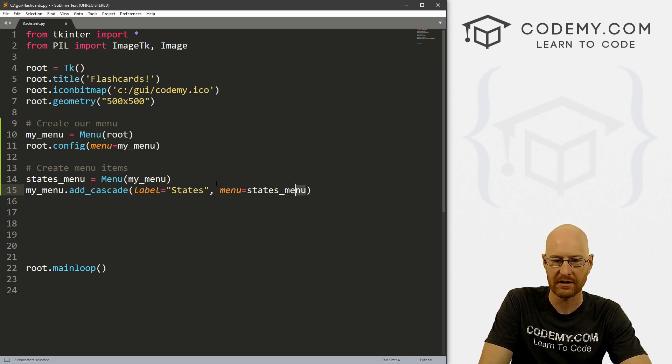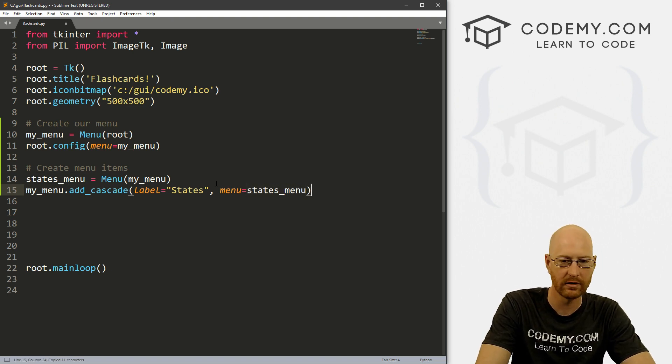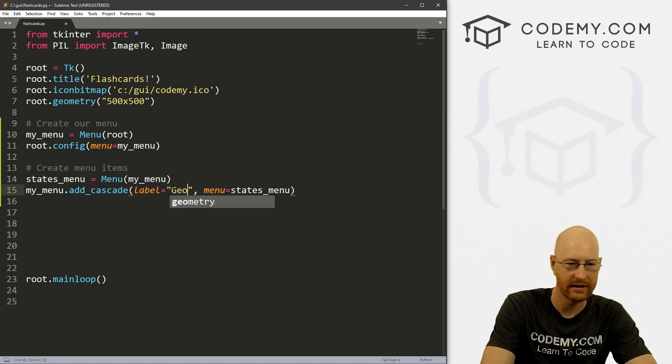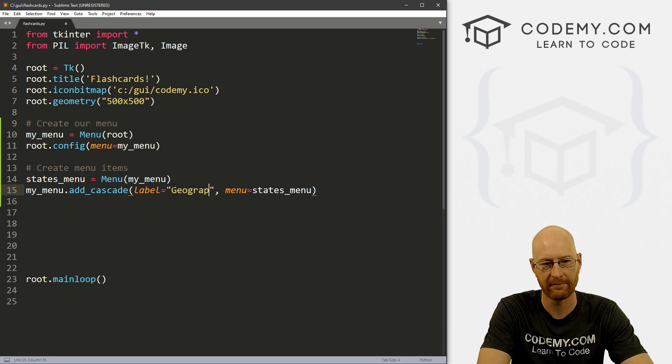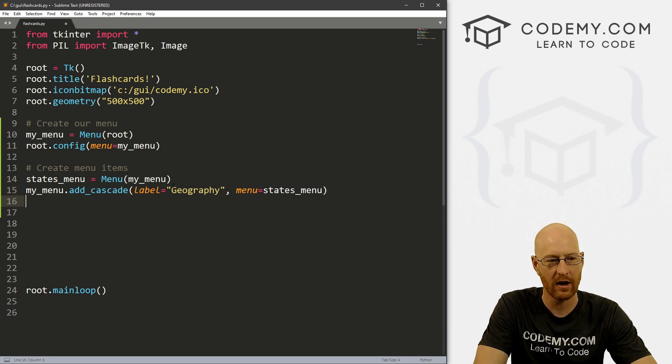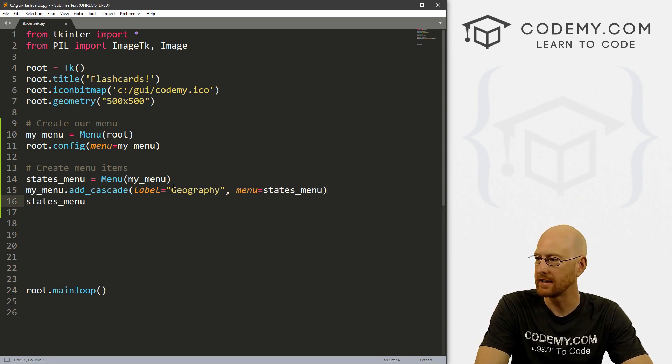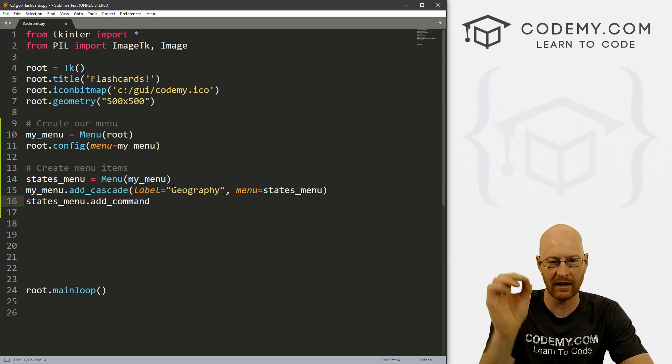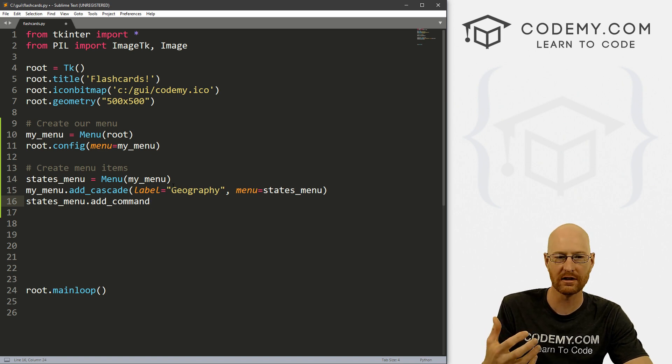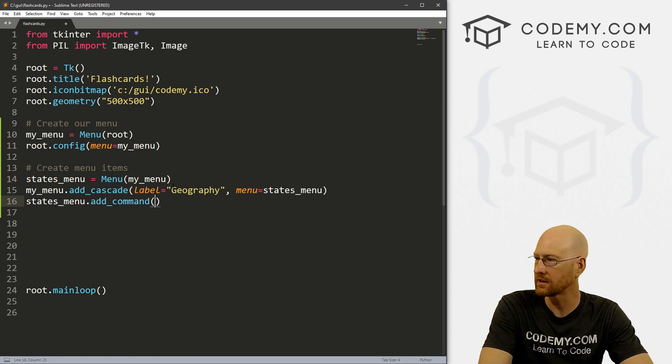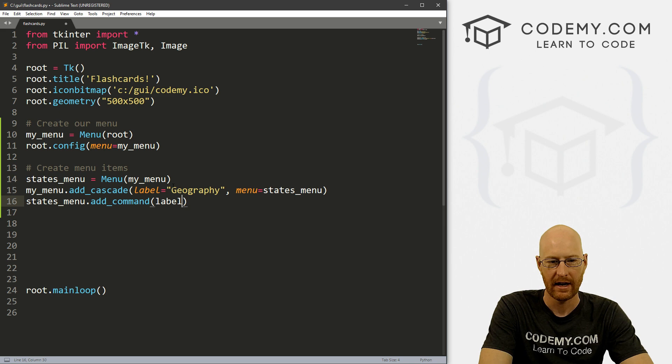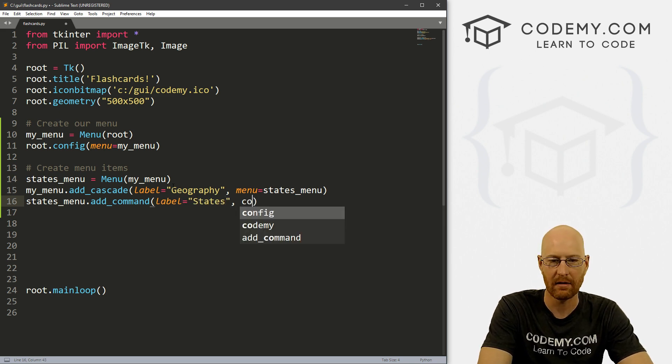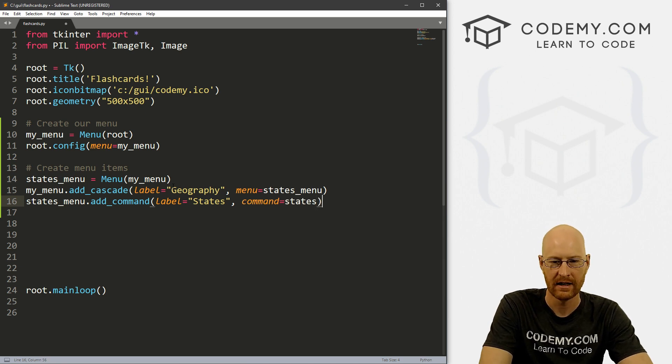And I'm just going to copy this. And then that's going to be in the menu of states_menu. Okay, so now we want a states_menu.add_command. So after we click on geography in the main menu, and it drops down, what do we want to show up there? So let's put a label. And let's call this states, I guess, and then give it a command of states for now. And we'll make that command in a second.